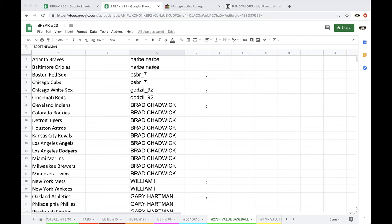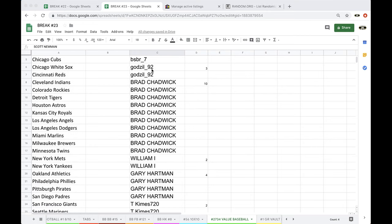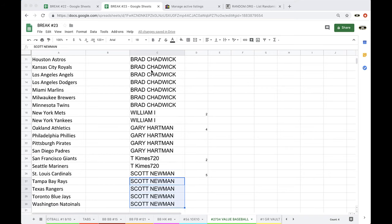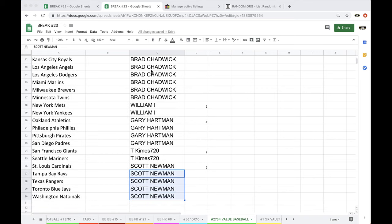Alright, NARB-3, BSBR-2, Godzilla-3, Brad-10, William-2, Gary-4, Tim-2, and Scott with 5.